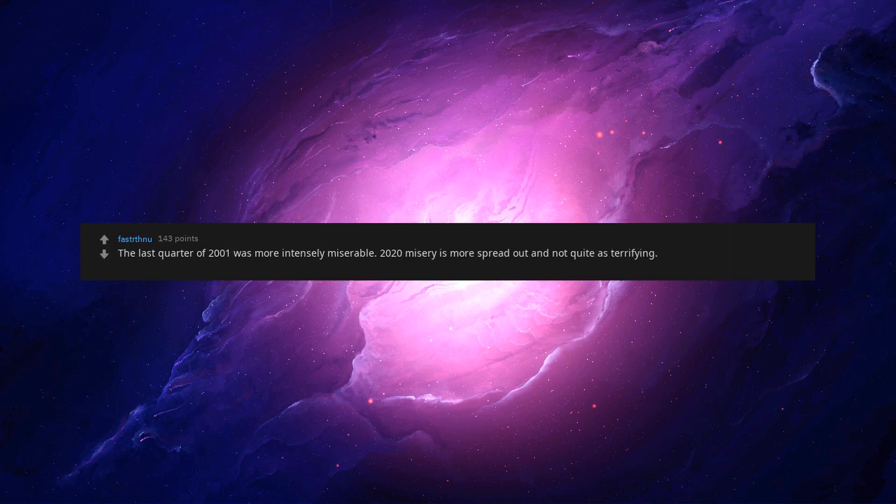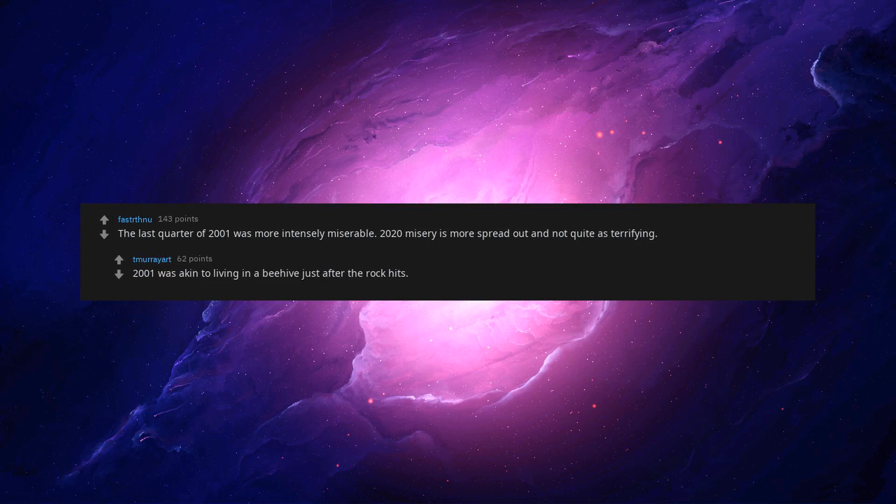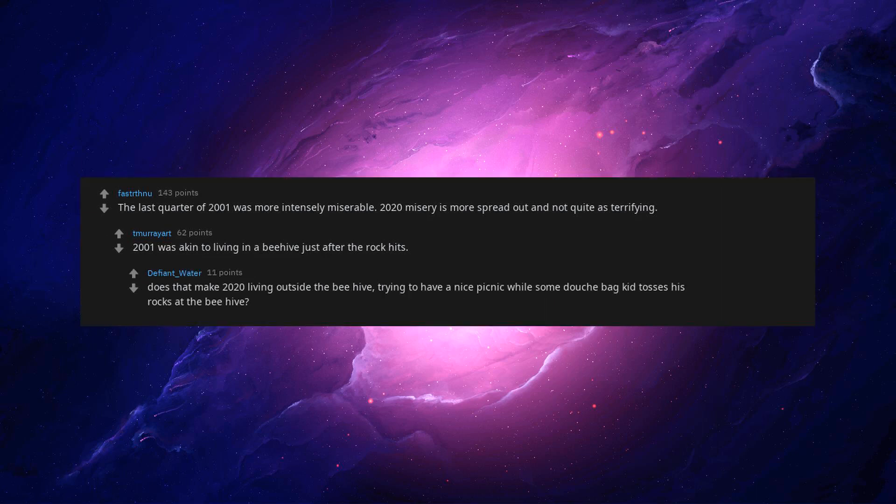The last quarter of 2001 was more intensely miserable. 2020 misery is more spread out and not quite as terrifying. 2001 was akin to living in a beehive just after the rock hits. Does that make 2020 living outside the beehive trying to have a nice picnic while some douchebag kid tosses his rocks at the beehive?